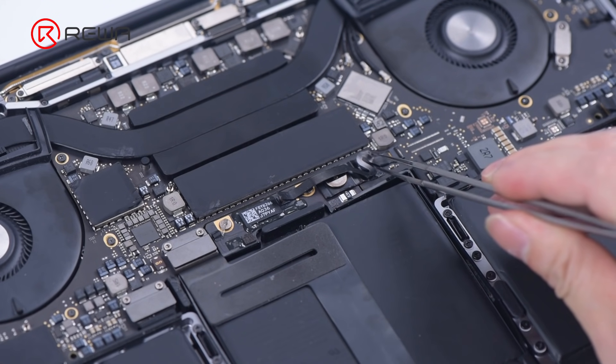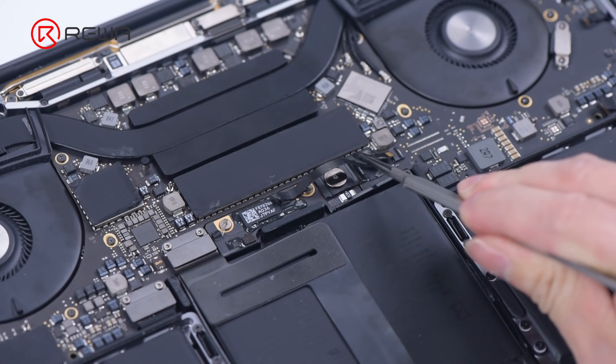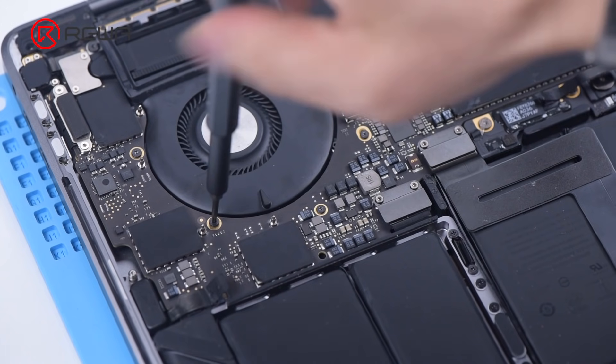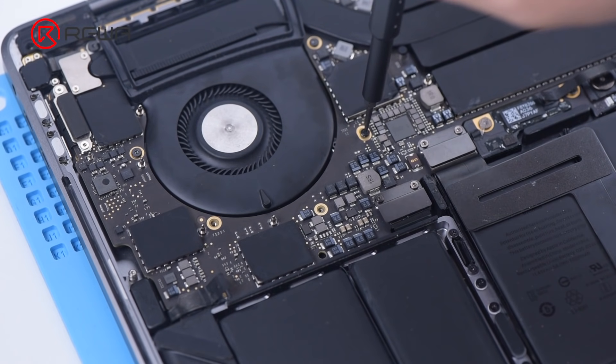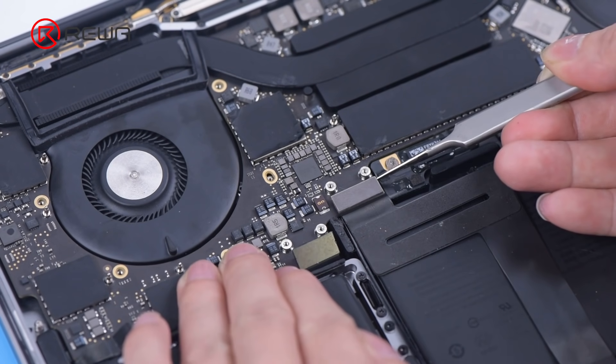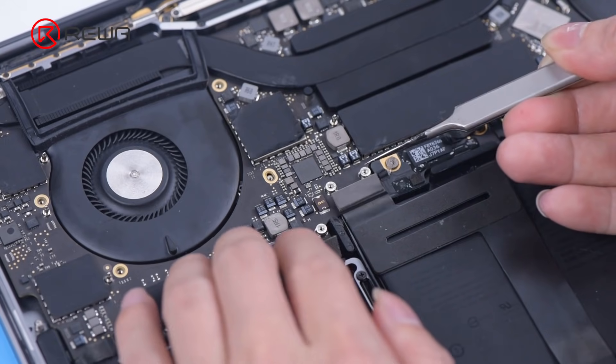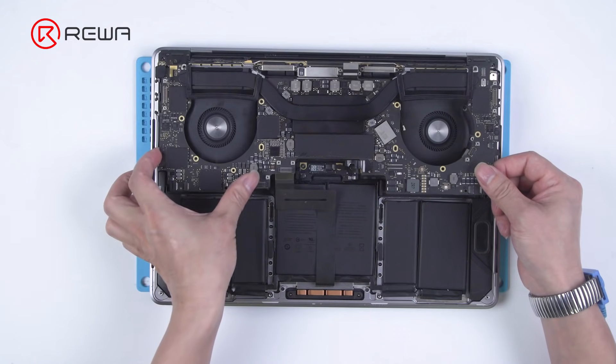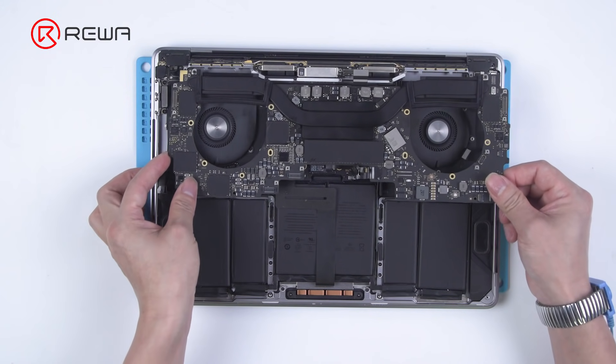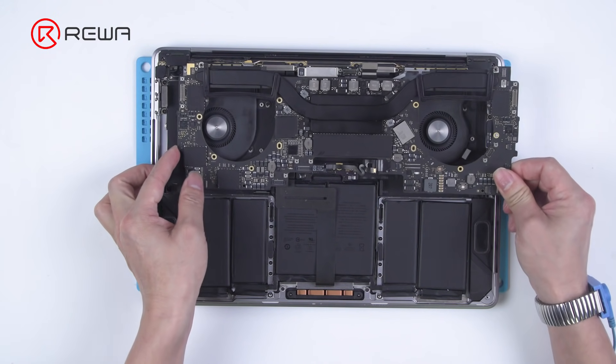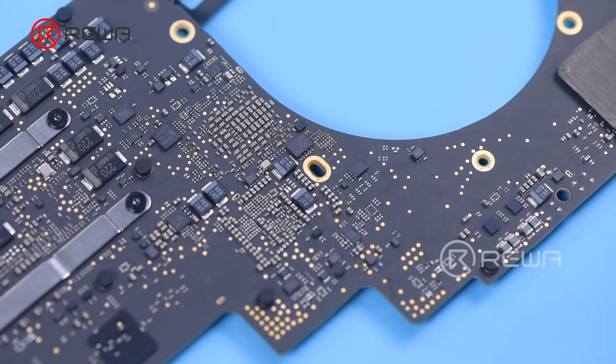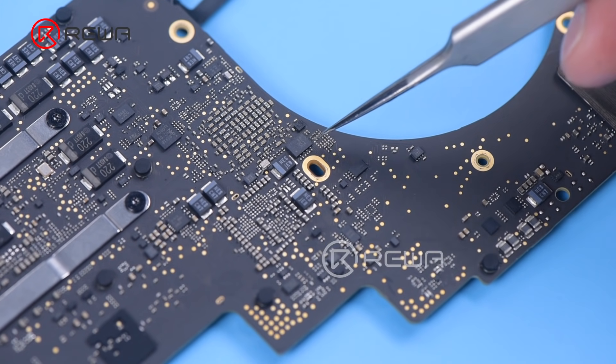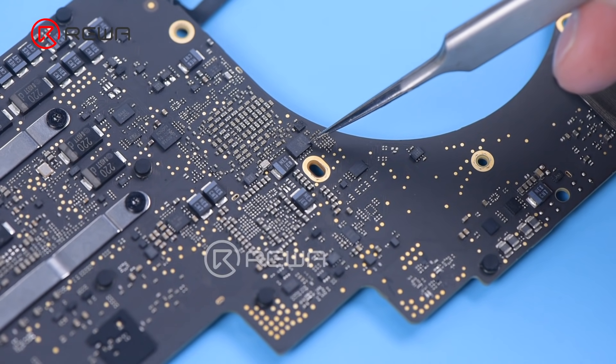Remove the screws and then the back cover. Disconnect the battery flex cable. Remove the screws on the motherboard. Disconnect the flex cables. Detach the motherboard. Find the T2 ROM chip.